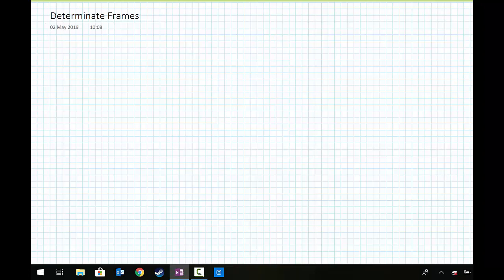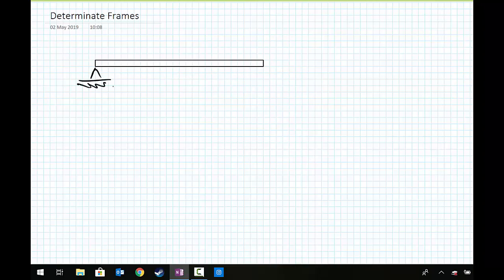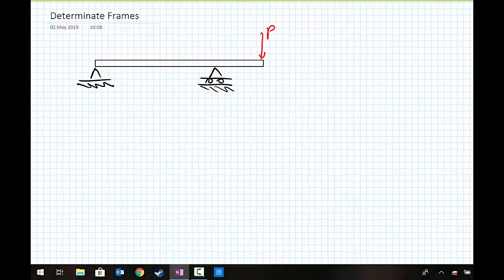We'll draw a common tutorial problem in statics. We have a beam, pin supported at one end, we have a roller support at some position somewhere else along the beam, and we're going to subject this beam to a point load. I'm going to put it on the end of the beam for the sake of argument here. One of the things we were quite used to doing in statics was applying our three equations of equilibrium.